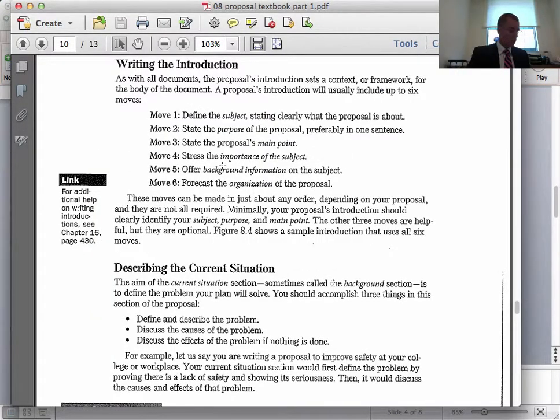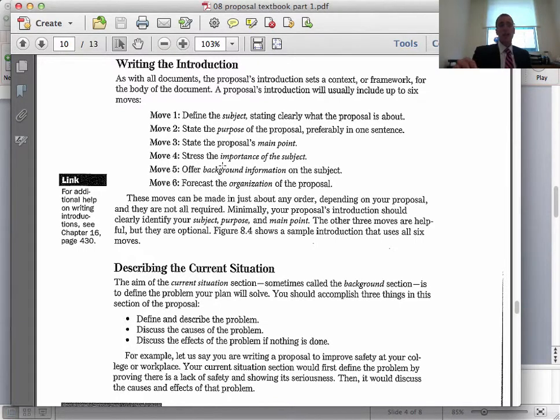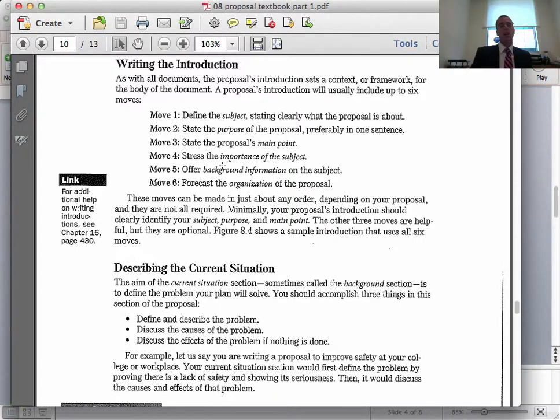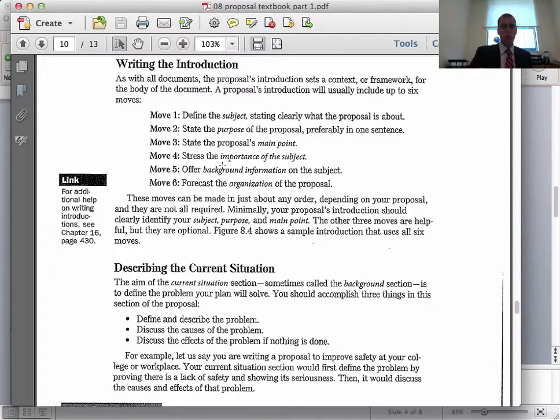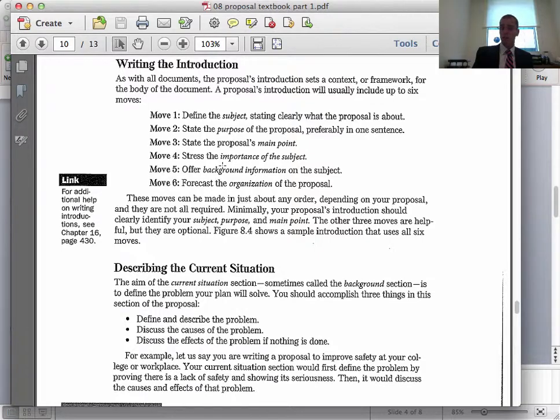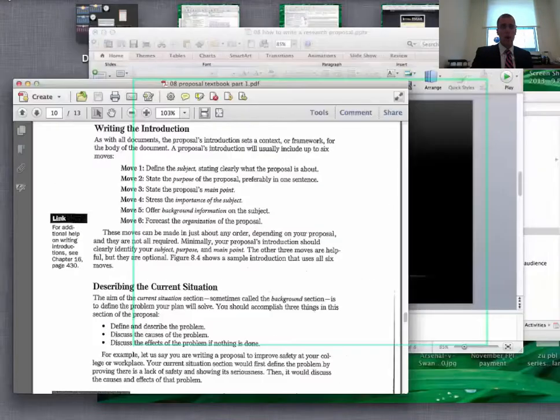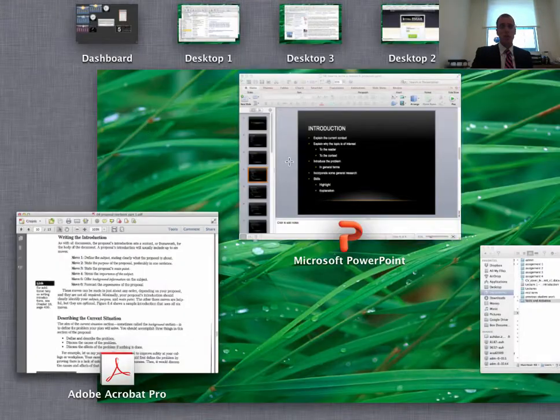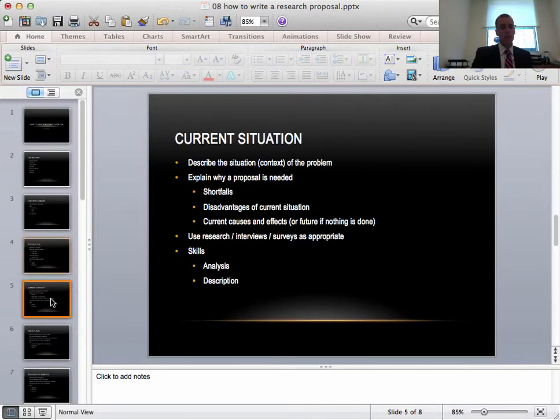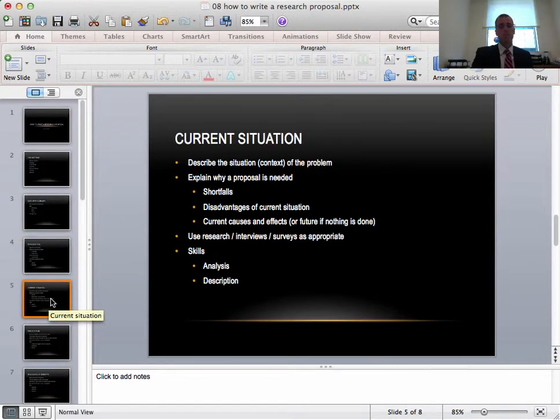In the textbook on page 214 there's a little bit of information here on how to write the introduction. Also on page 214 there's more information on how to write the current situation. I've incorporated these into my notes here so I will switch back to the PowerPoint.